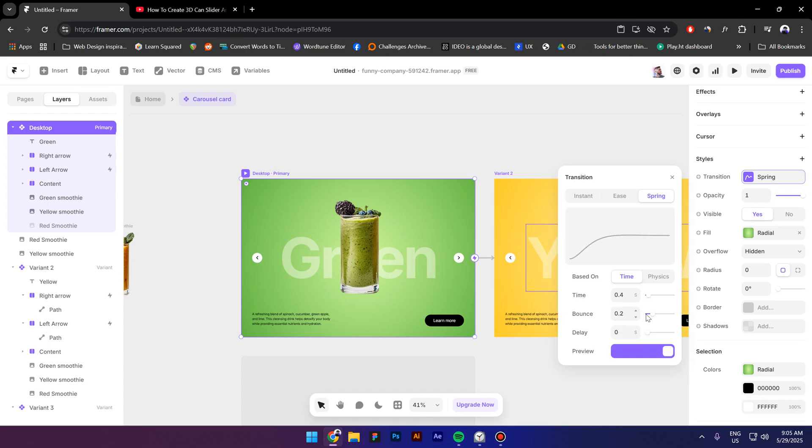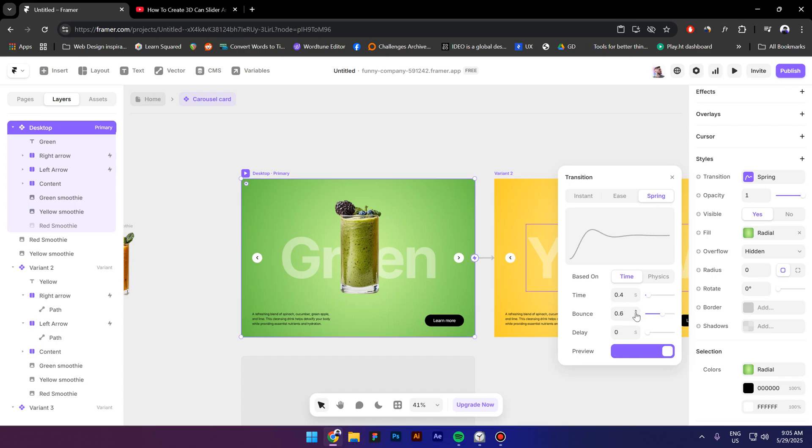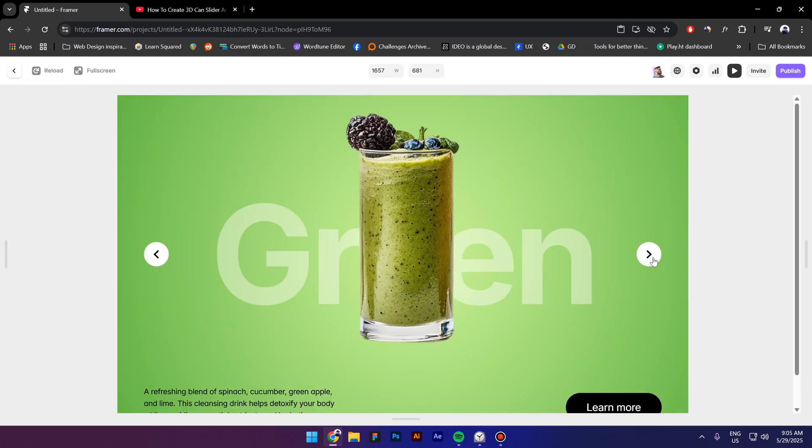Let's check it out and voila guys that is how you create this type of carousel.